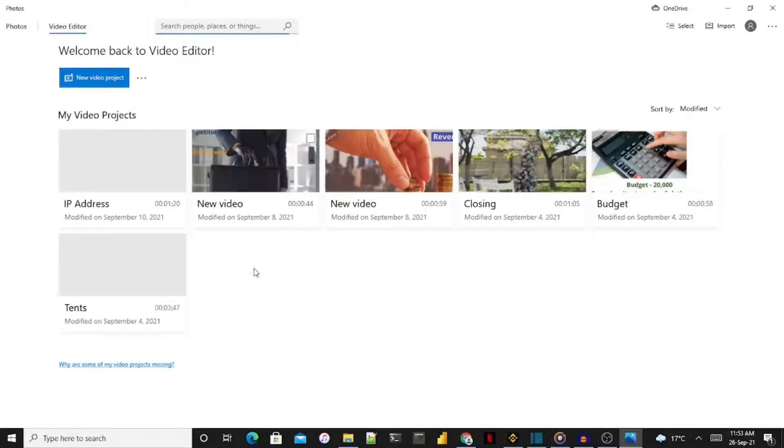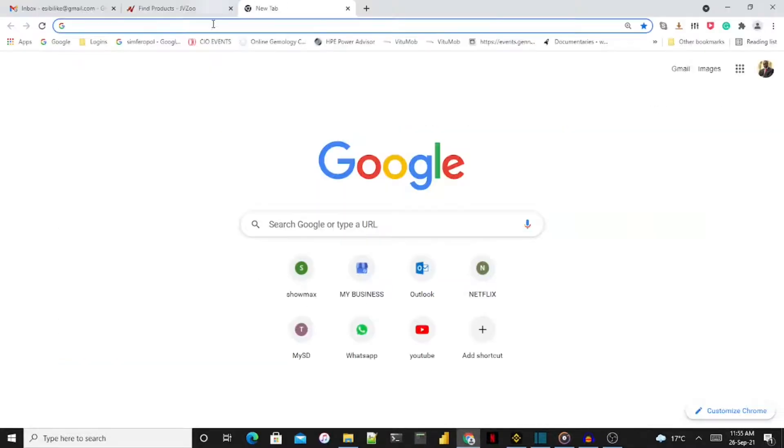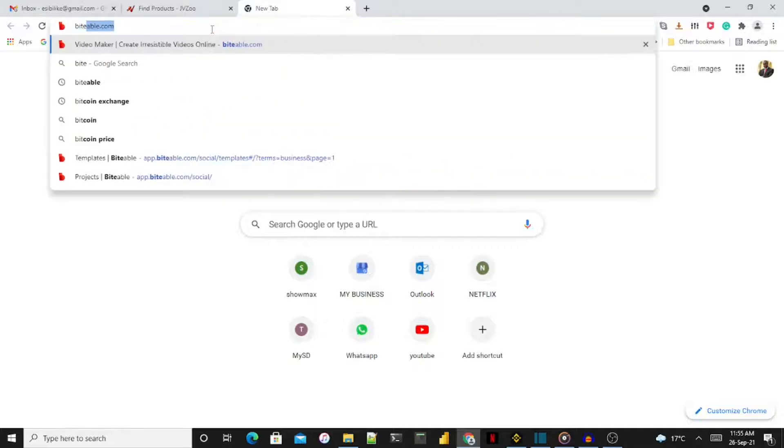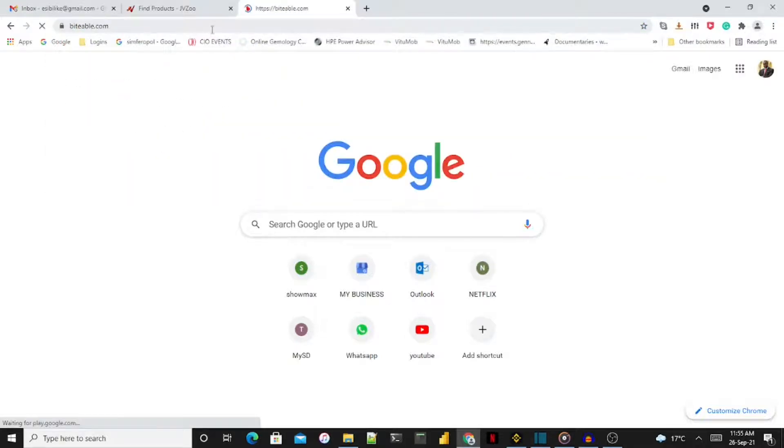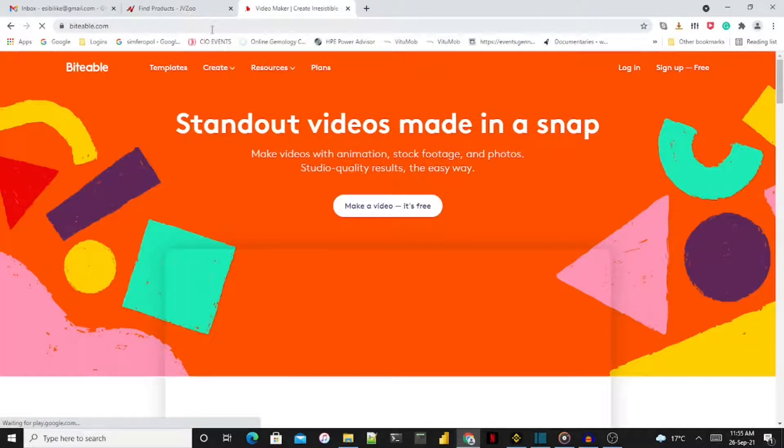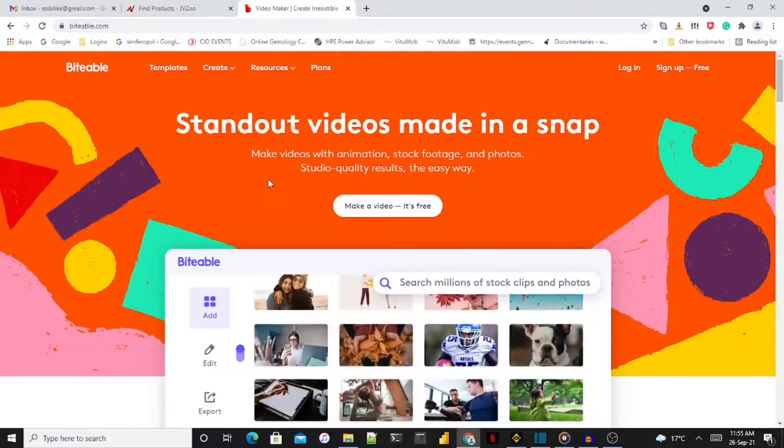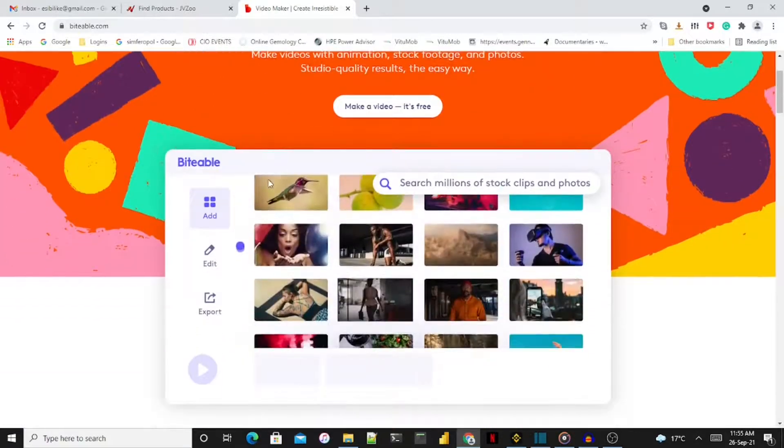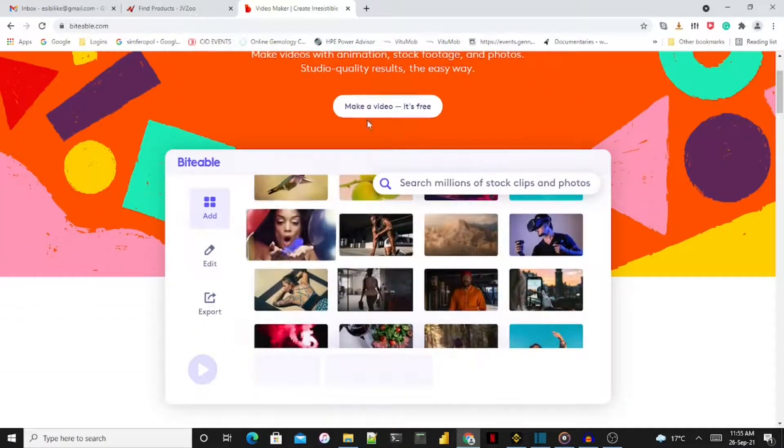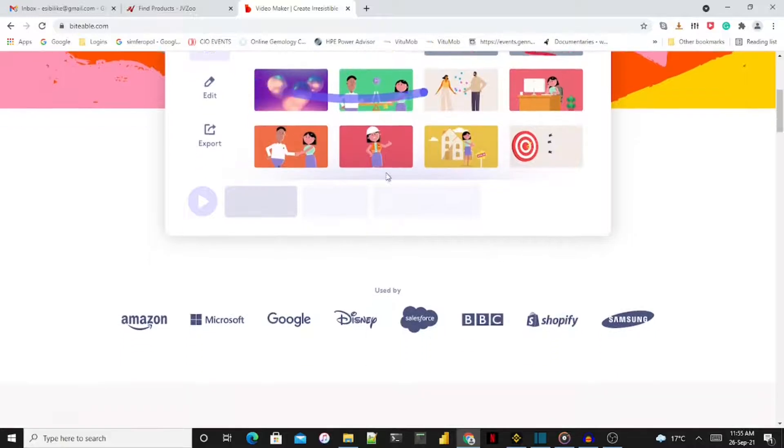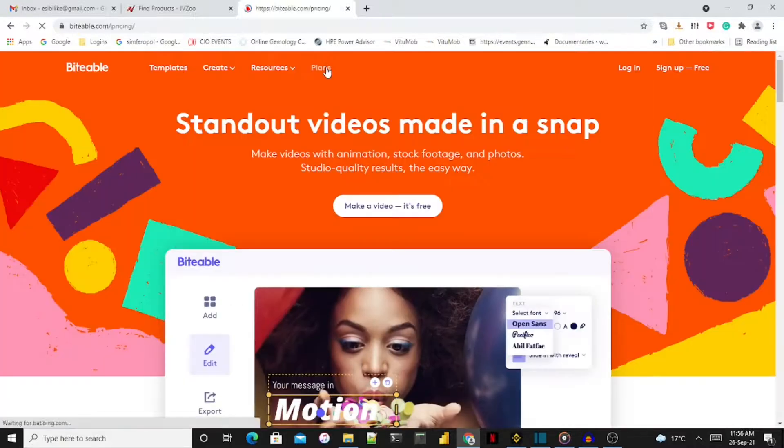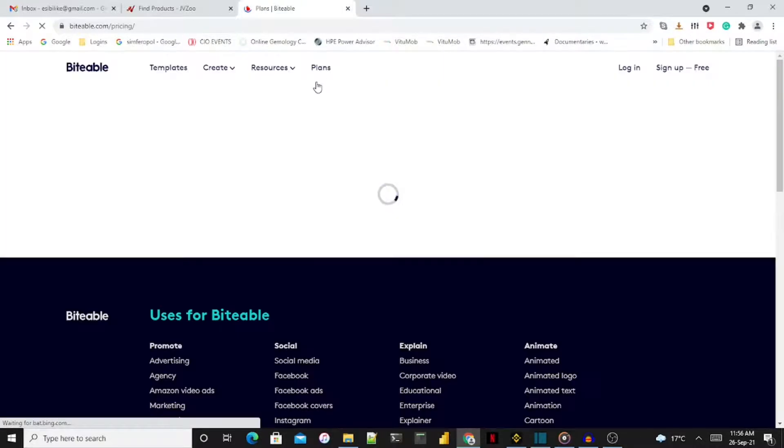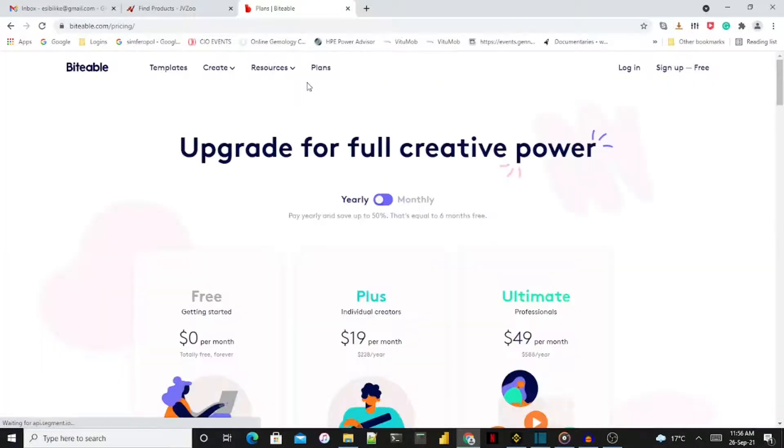I also tried the online Biteable software. It provides more options and control over your projects. They also have a huge database of clips, images, and amazing animated templates for almost anything you can think of. The trial version includes a watermark and the video is not in HD.